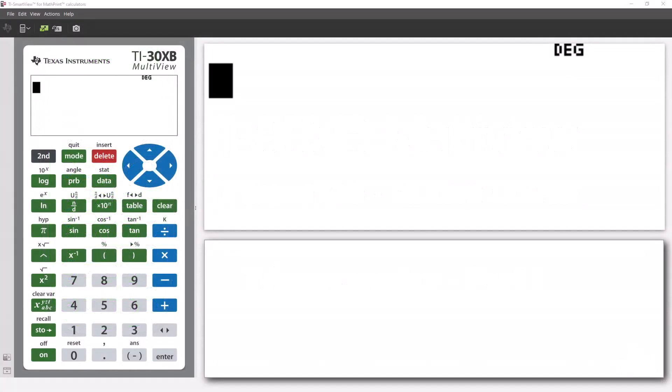Welcome to another lesson that is part of the TI-30XB student course. In this lesson, we introduce trigonometry.